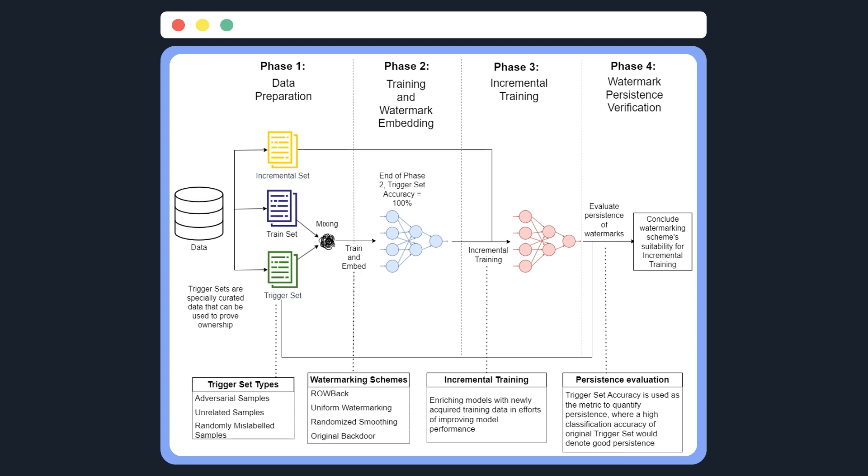And on to phase 3, is the part where we emulate the incremental training done by clients. And finally, in phase 4, we will then evaluate the persistence of watermarks, which will show a watermarking scheme's suitability for incremental training.